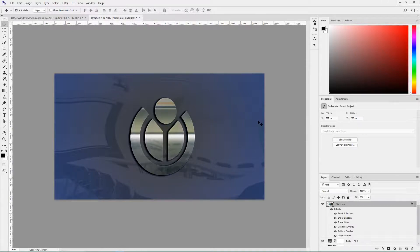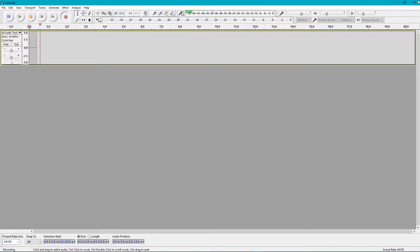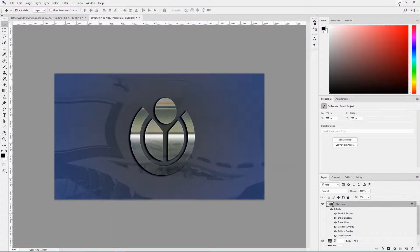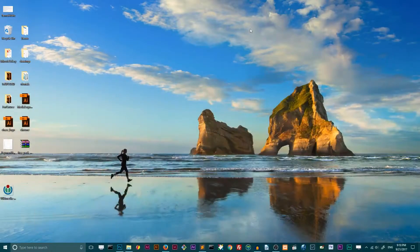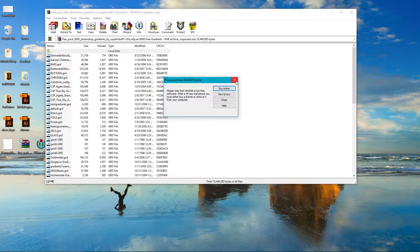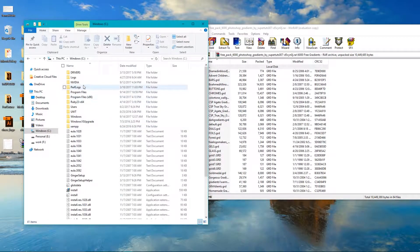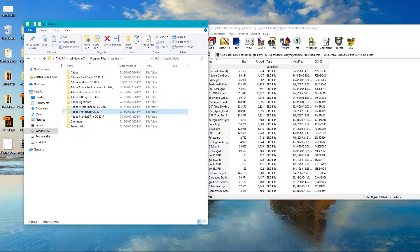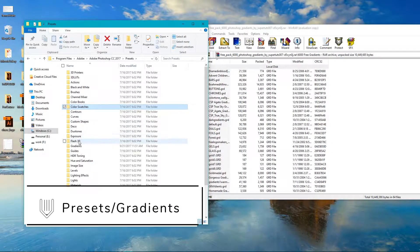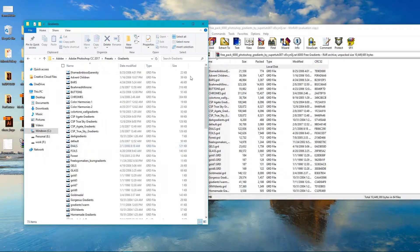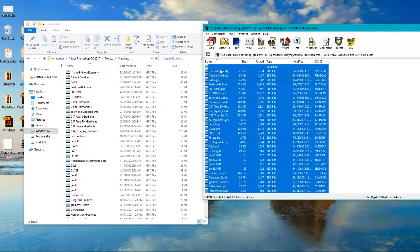So if you are ready, let's get started with our logo mockup inside Adobe Photoshop. First, let's start with our gradient pack. Go to the first link in the description and download the gradients pack. Unzip it and navigate to the folder with your Adobe Photoshop application — in my case it's Program Files, Adobe, Adobe Photoshop, then Presets. Go to Presets and find your Gradients folder, then select all the gradients and put them in there.